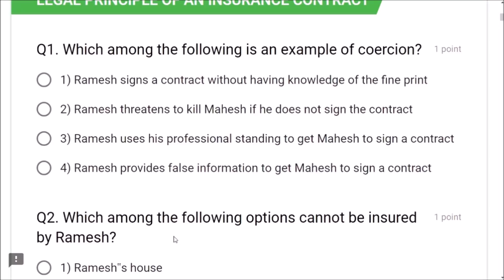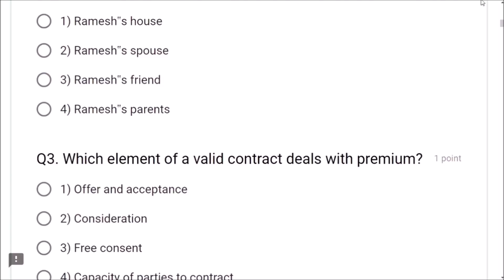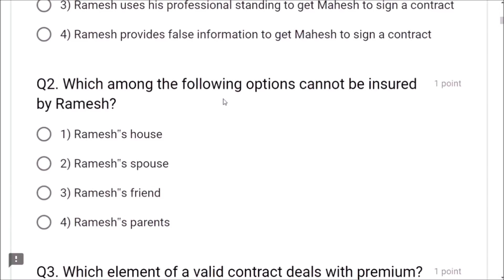Question 8: Which party is not eligible to enter into a life insurance contract? A minor cannot enter into an insurance contract because 18 years of age is mandatory. Business owners, housewives, and government employees can all take insurance, but minors cannot. Option 2 is correct. Question 9 follows in the next section.